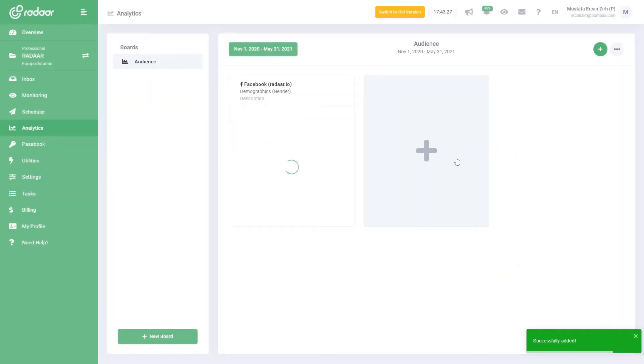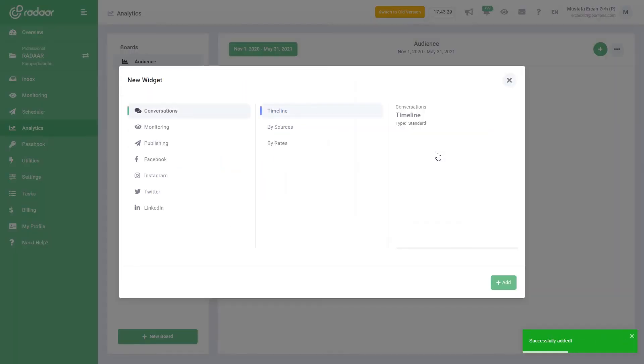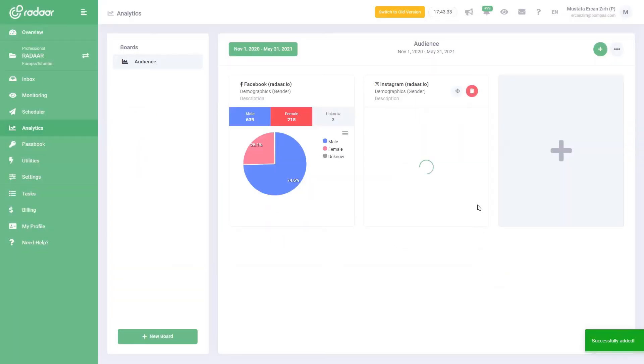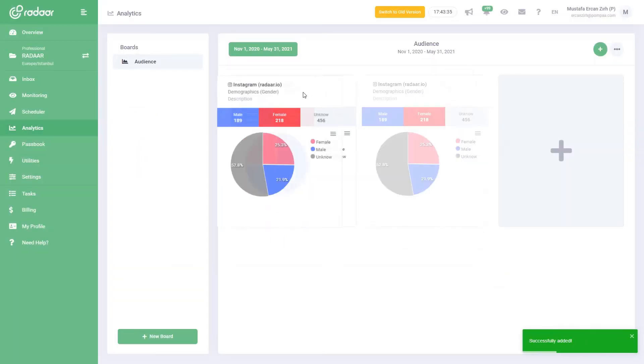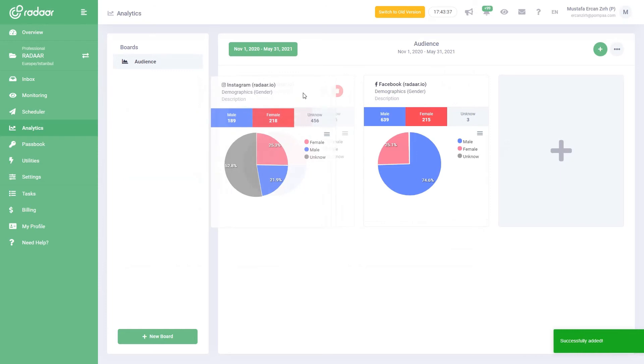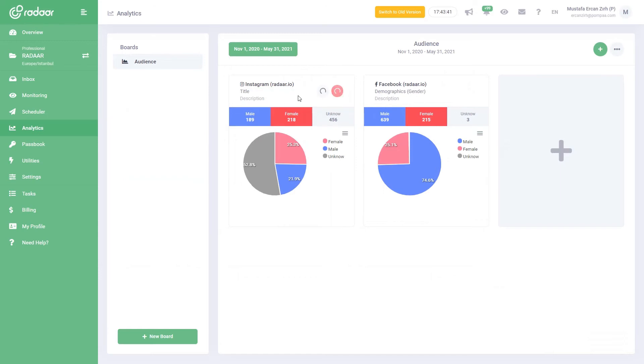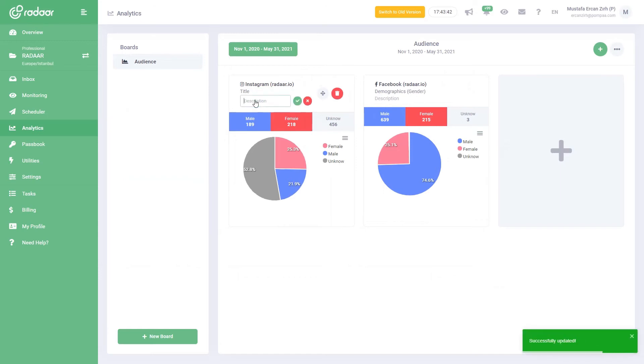You can add as many cards as you want in a board. You can always change the order of the cards you add in order of importance for you. If you wish, you can change the title and description of the card to be more descriptive. For now, you can see very general reports on Radar.